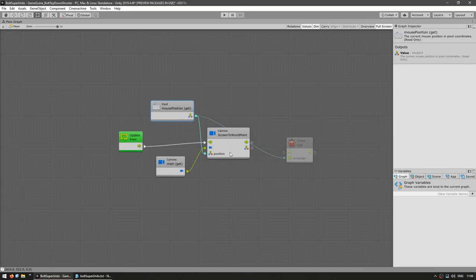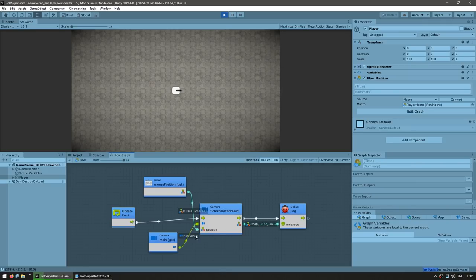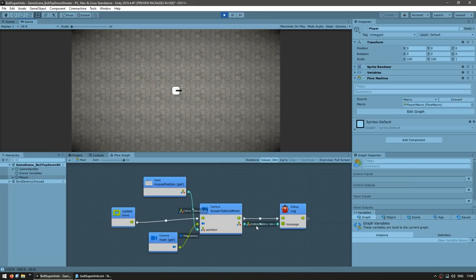So this should be correctly calculating the world position based on the mouse position. Here we can visualize all of the flow and we can see on the lower left corner — we can see the screen position and the world position.